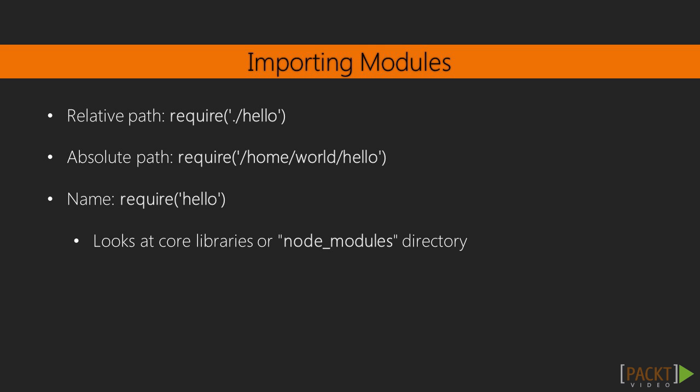As you have learned, modules can be imported in three different ways: using relative paths, using absolute paths, and by using a name. Using a path is simple. It just loads the module from the file. When you import the module by name, it looks at core modules, or the node_modules directory.